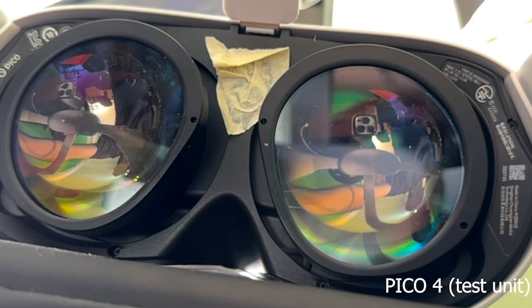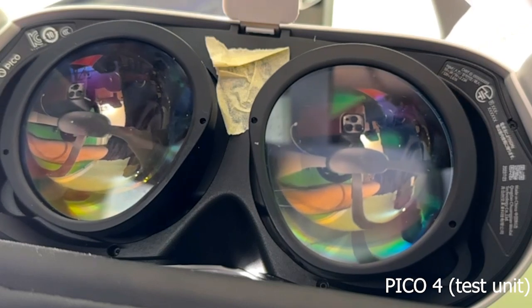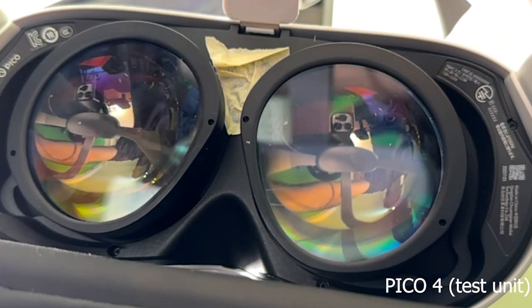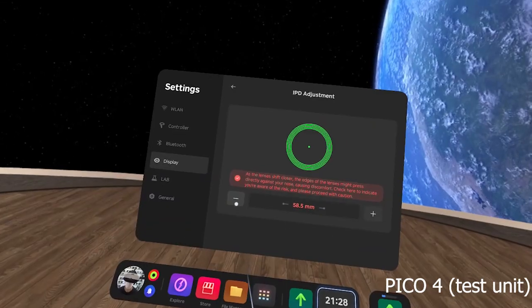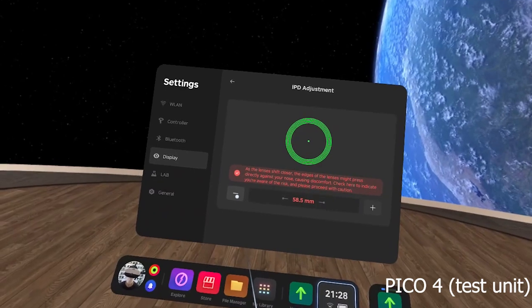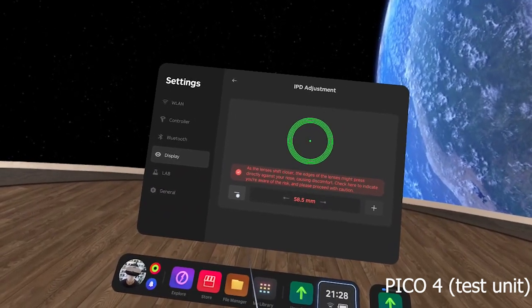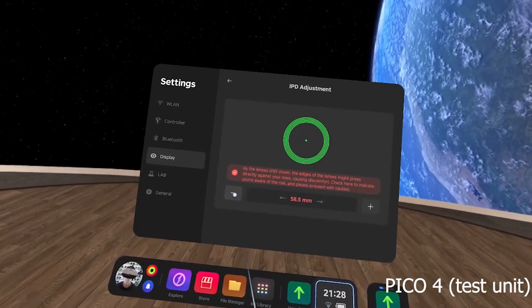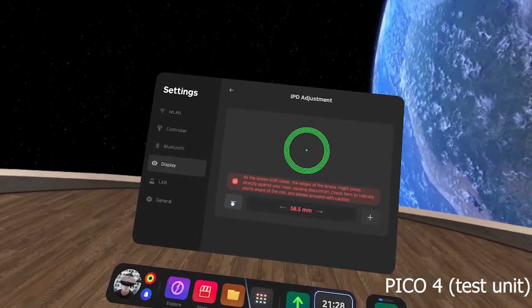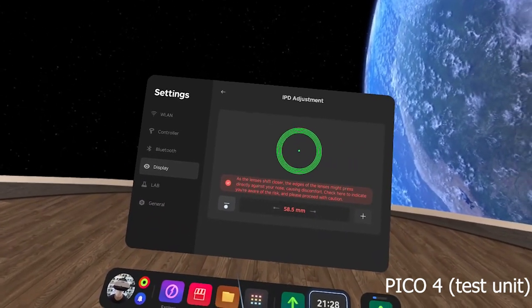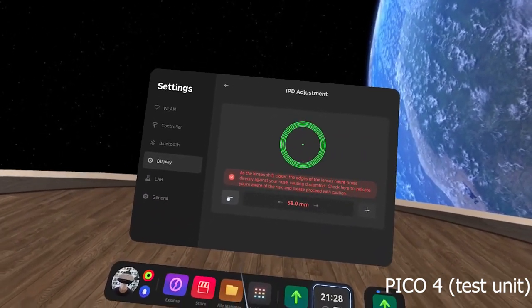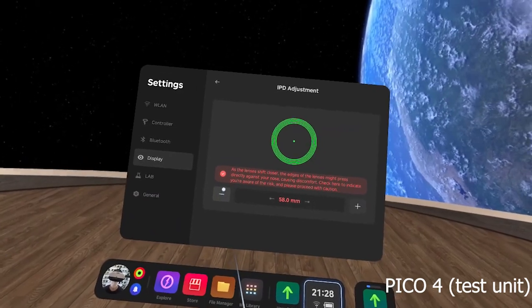I go down, the lenses on the actual headset are pressing towards - well, they're going in direction towards each other, which could cause some discomfort to some people. And here we go, I am at 58mm now.